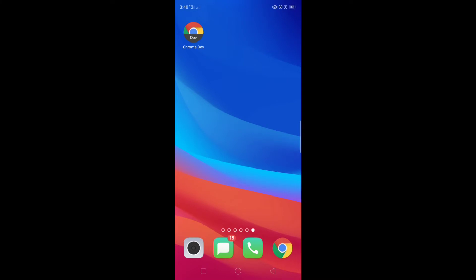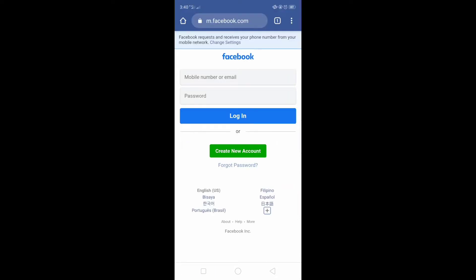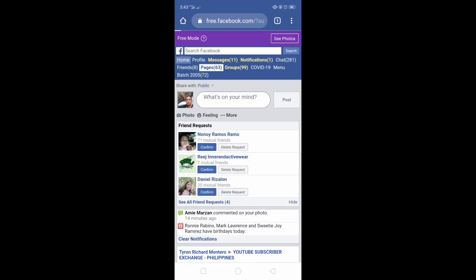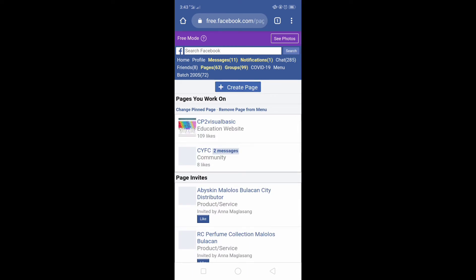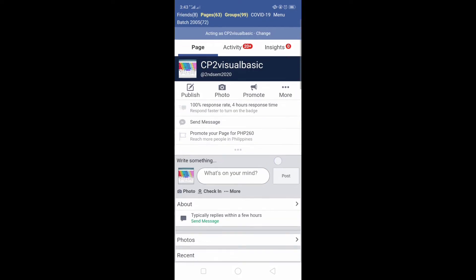To edit the page name, continue to open Facebook and login to your Facebook account. Proceed to Pages and open the page. I'm opening now CP to Visual Basic and the same procedure as what I've done earlier.